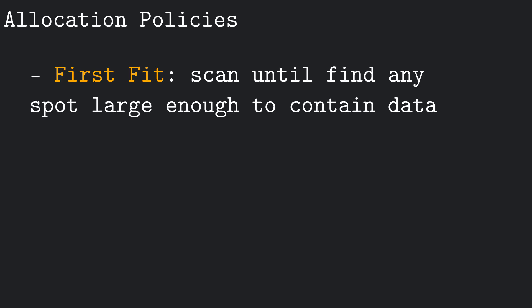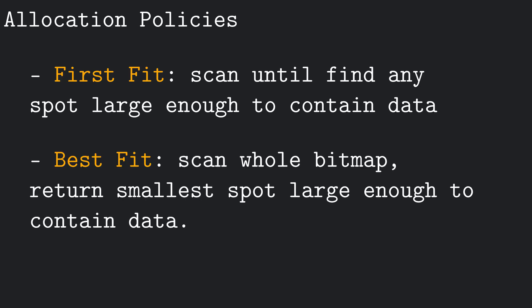Another possible method is what's called best fit allocation. Instead of scanning and returning the address of the first encountered suitable set of blocks, the allocator scans the whole bitmap and returns the address of the set that is closest in size to the requested memory amount. This leads to less fragmentation, but at the cost of a higher allocation time complexity, because we have to go through the whole bitmap.